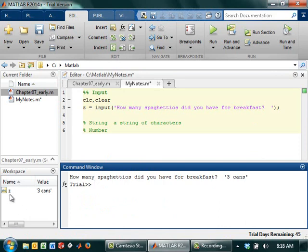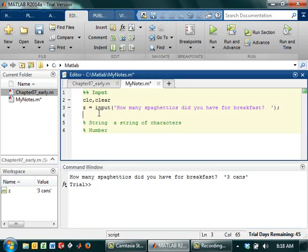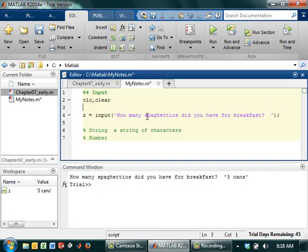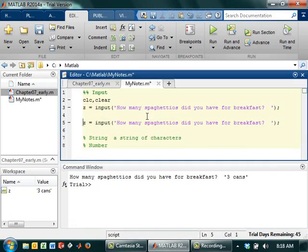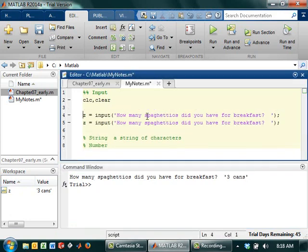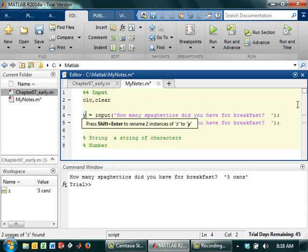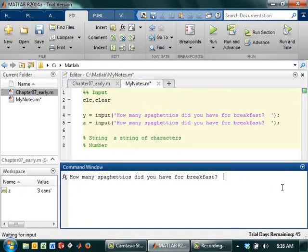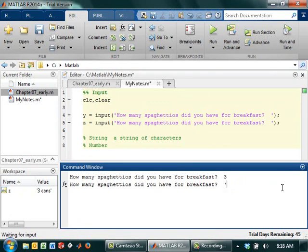Now over here in my workspace, you see that it says three cans. Something that you may not have noticed though. Let me just make another line that does this exact same thing, except I'm going to call it Y. How many SpaghettiOs did you have for breakfast? So first of all, I'm going to say three, and then I'm going to say three cans.